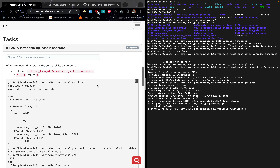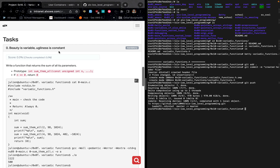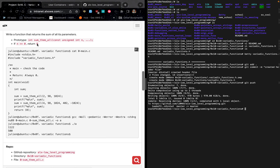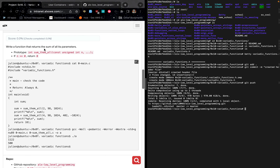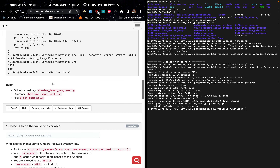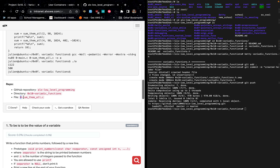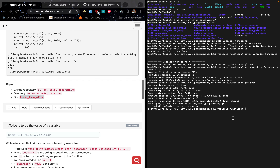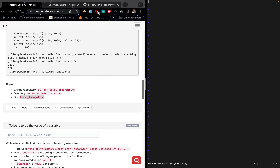After a successful push we can now start with our first task: 'beauty is variable, ugliness is constant.' We are meant to write a function that returns the sum of all its parameters. This is the prototype we'll be using — we already placed it inside the header file we created. One condition is: if n equals zero, then return zero. Copy the name of the file to create, come to your terminal and type vi followed by the file name.